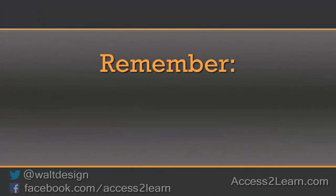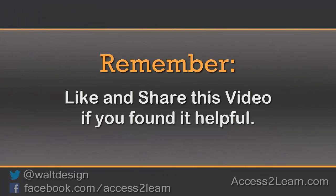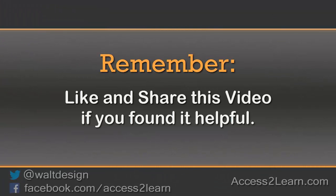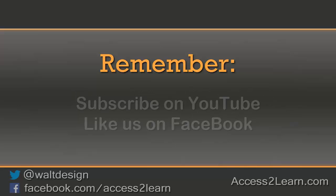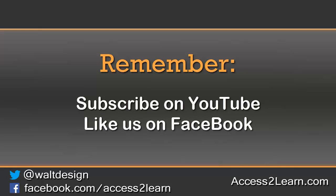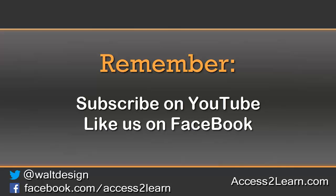If you found this video tutorial helpful, please like and share it with others. If you want to keep up with other videos that are coming out, make sure you subscribe to our YouTube channel and like us on Facebook. That way, you can get the most up-to-date information.